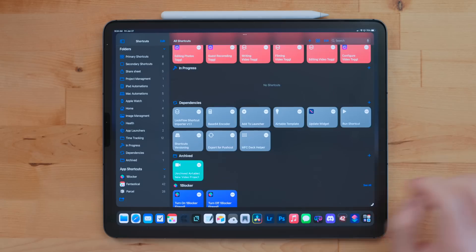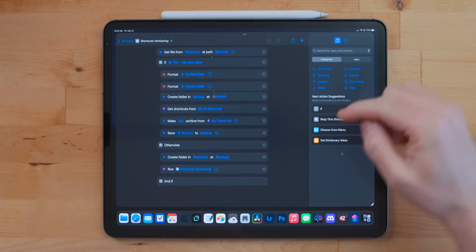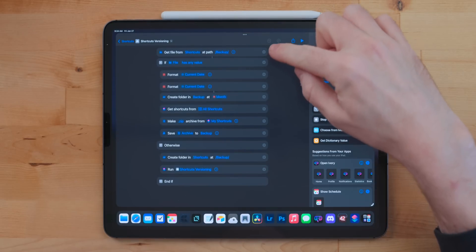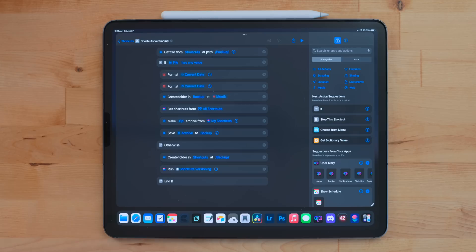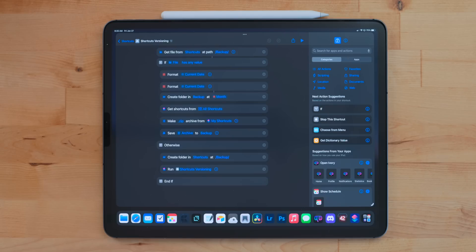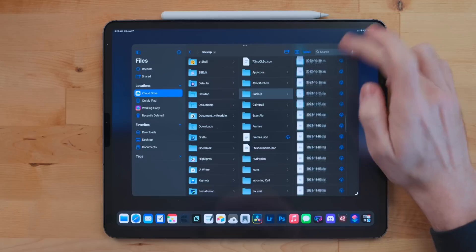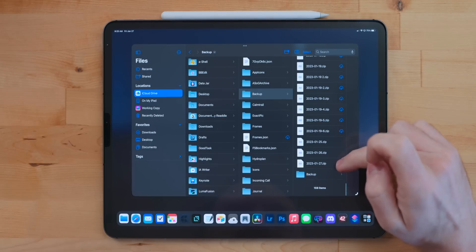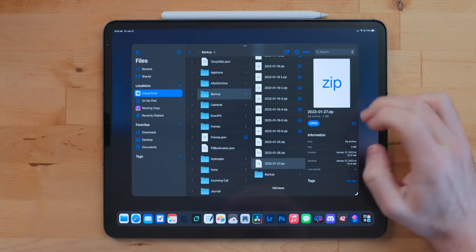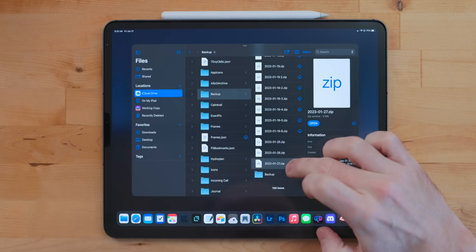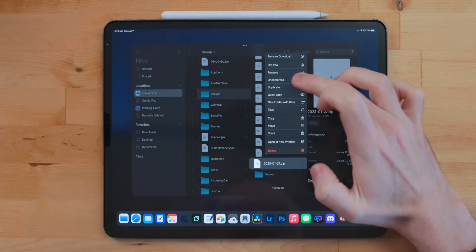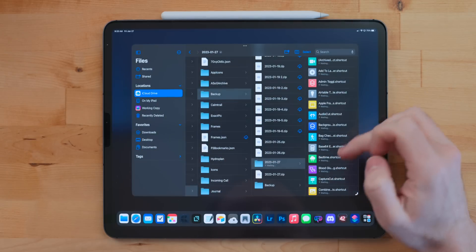The last actual shortcut I want to mention is Shortcuts Versioning. Shortcuts Versioning is a shortcut I worked on with my friend Matthew Cassinelli. I was really just kind of annoyed one day that there wasn't any sort of backup or versioning system in Shortcuts because I deleted something I shouldn't have deleted. And it was a really big shortcut and it was just going to be a pain to rebuild. So what this does is it'll take all of your shortcuts, export them as a .shortcuts file into the Files app or Finder or whatever. This saves it right into the Shortcuts folder in a folder called Backup and then puts them in a zip folder.